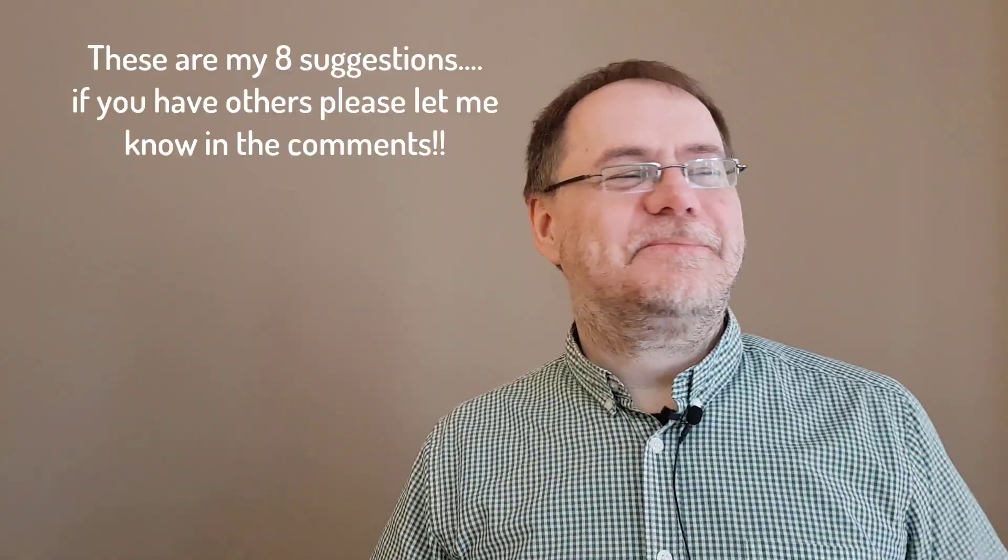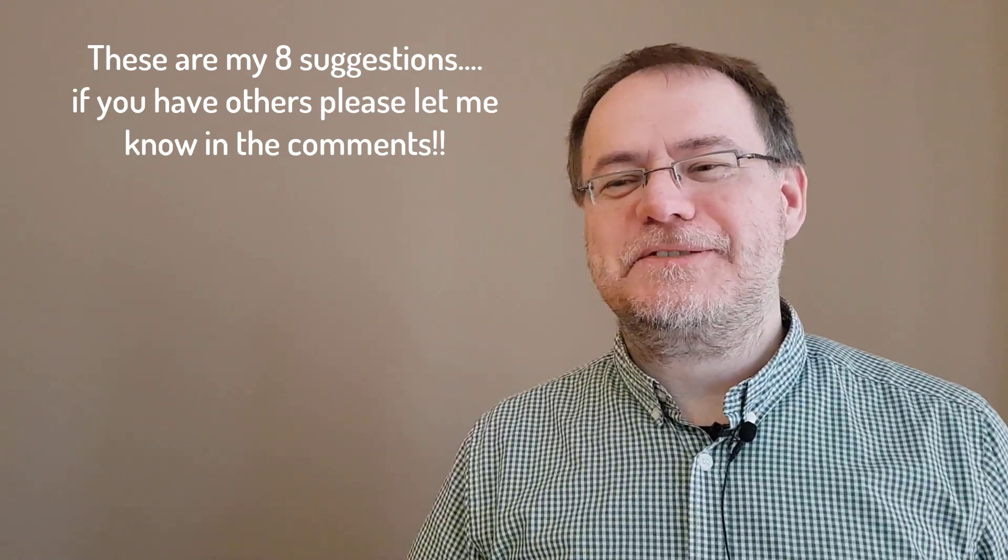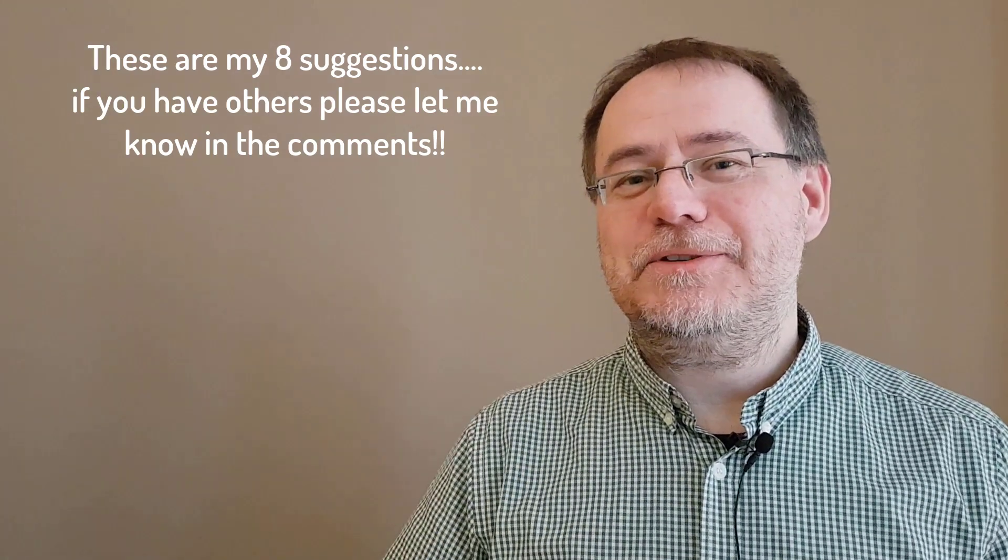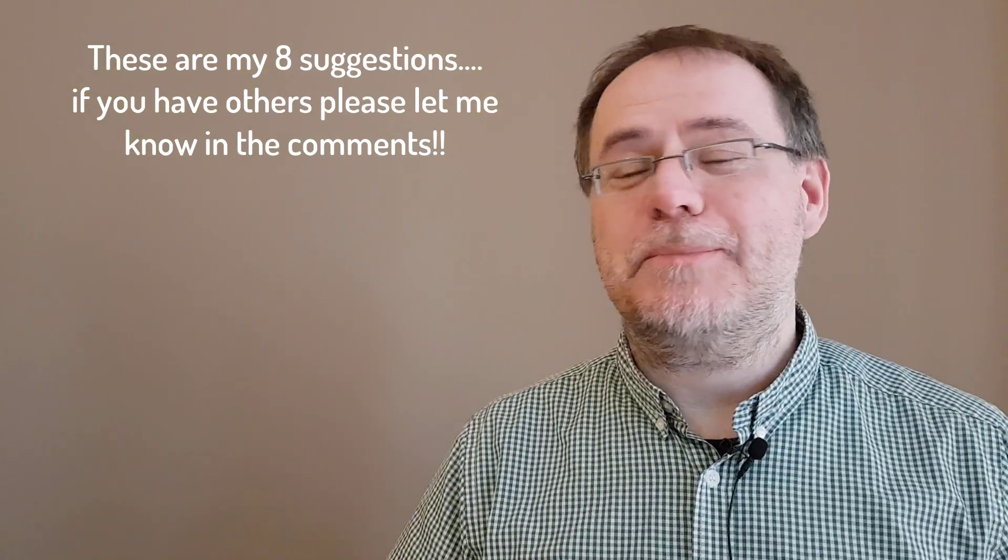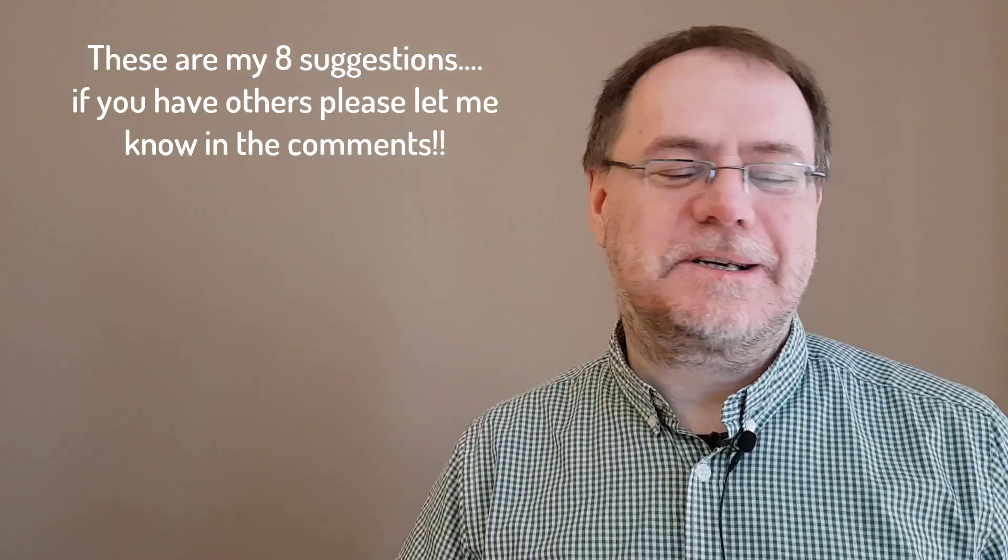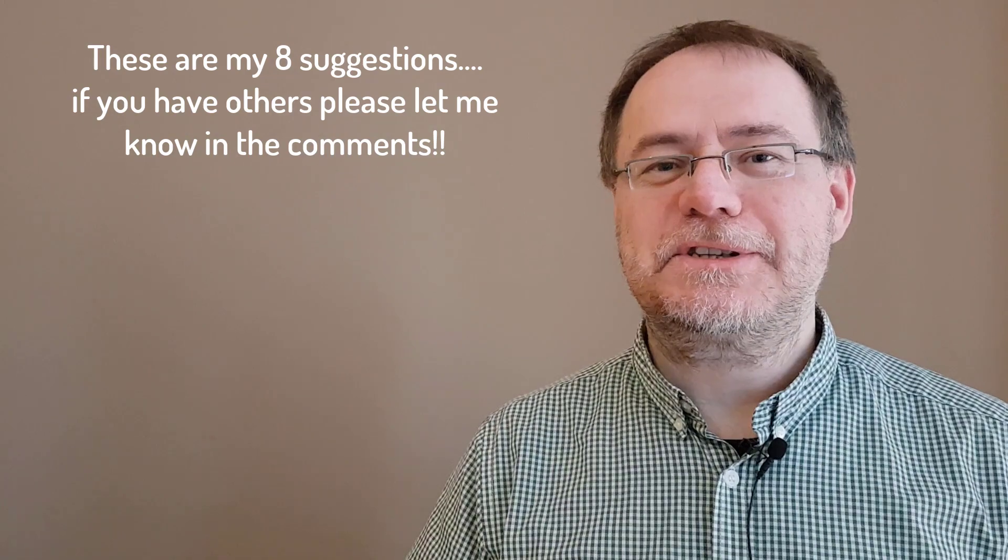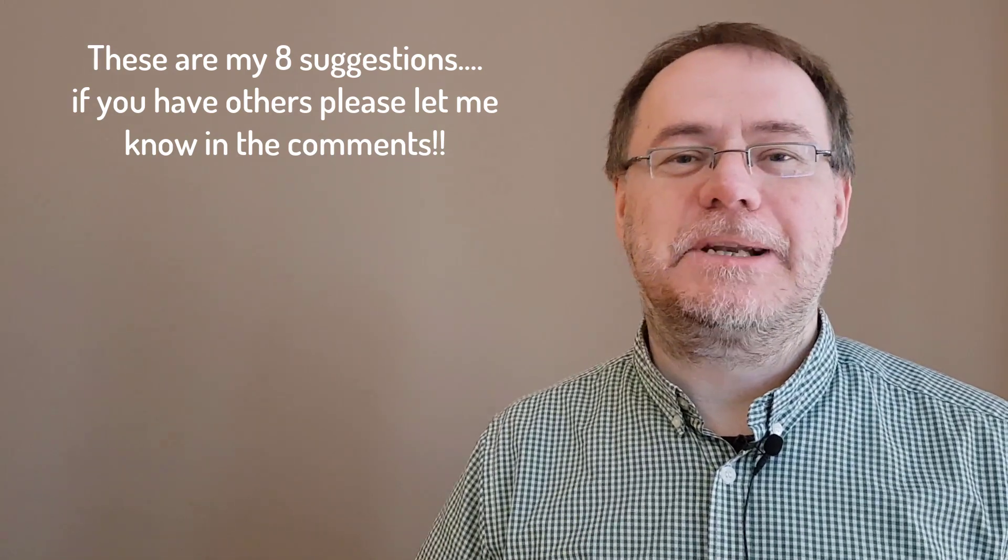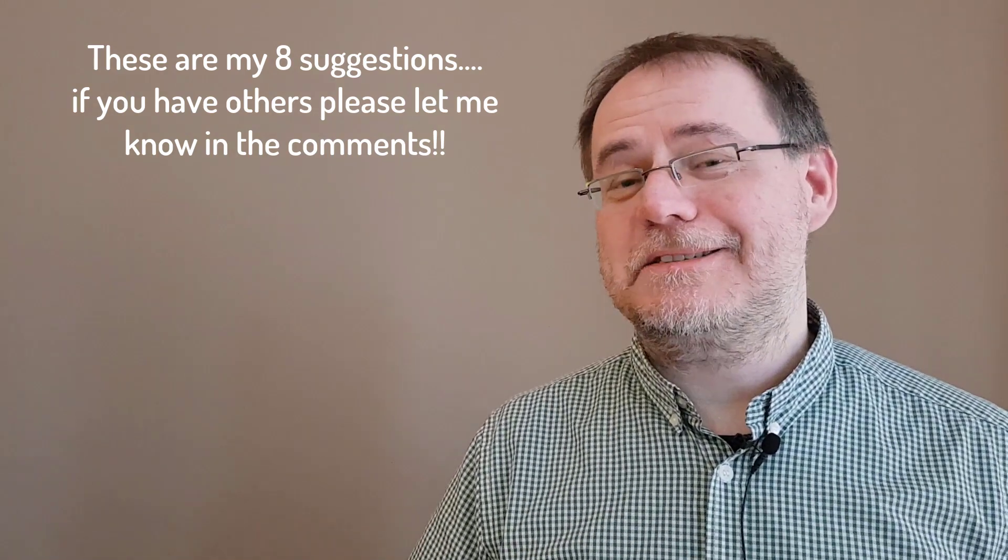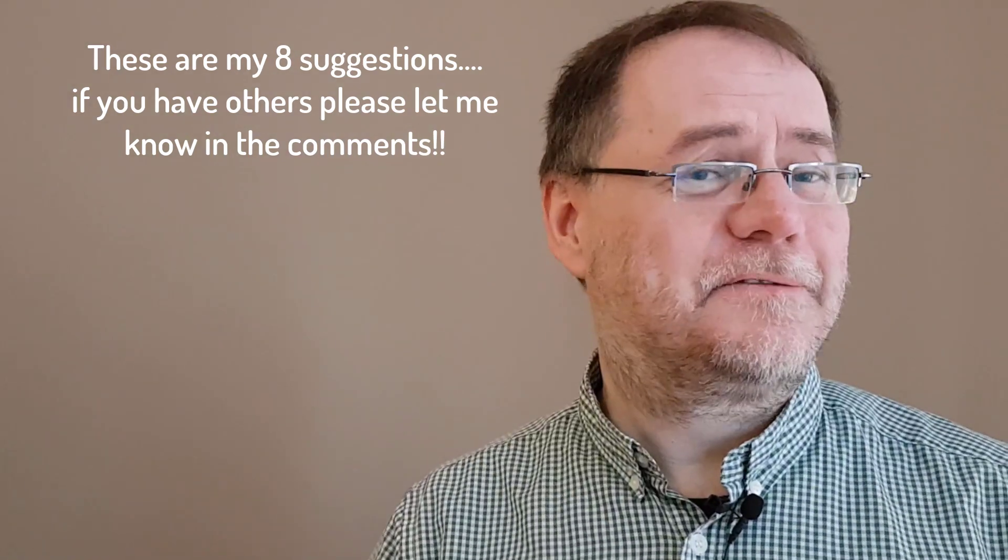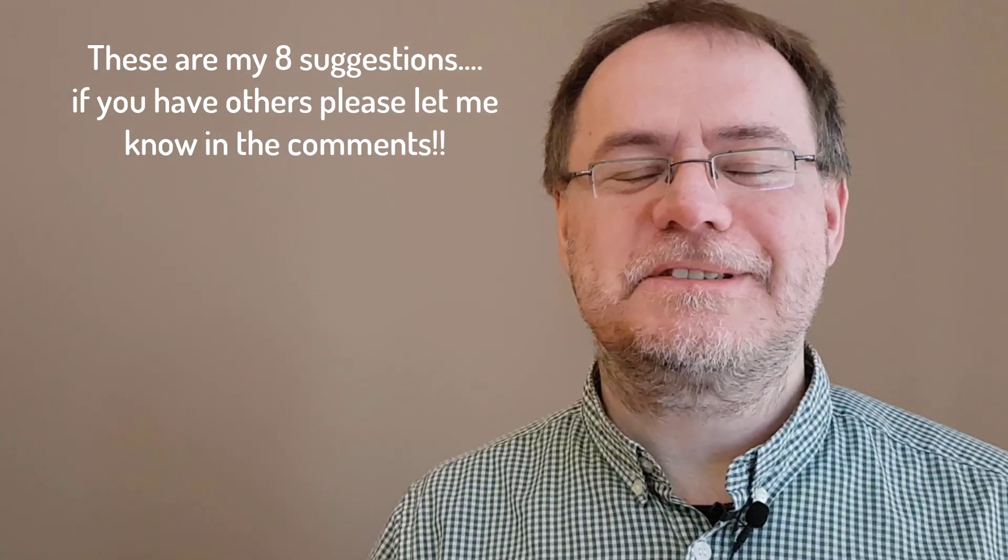These are my eight suggestions for how you can contribute to making a lab more fun, productive, more efficient, and just a better place for doing science. If you have other suggestions, please let me know in the comments.